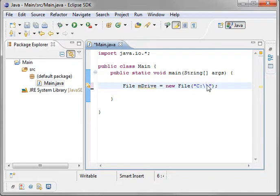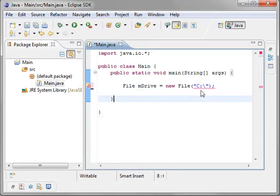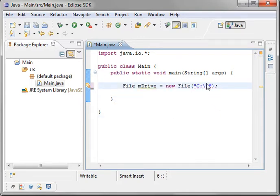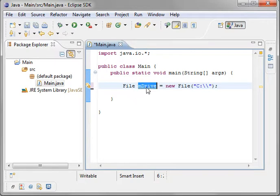but the reason why you do two slashes instead of one is because if you just do the one, Java sees it as an escape character. See, it's string literal is not properly close by double quote. So what it's trying to do is escape, meaning it's looking for like hard return or a new line or a tab character. We just want a slash, so you do the extra slash in there.